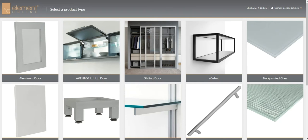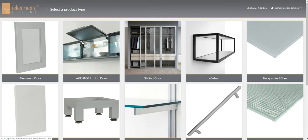Today we are going to review how to use the eCubed wizard in Element Online. So when you log in to the main screen...